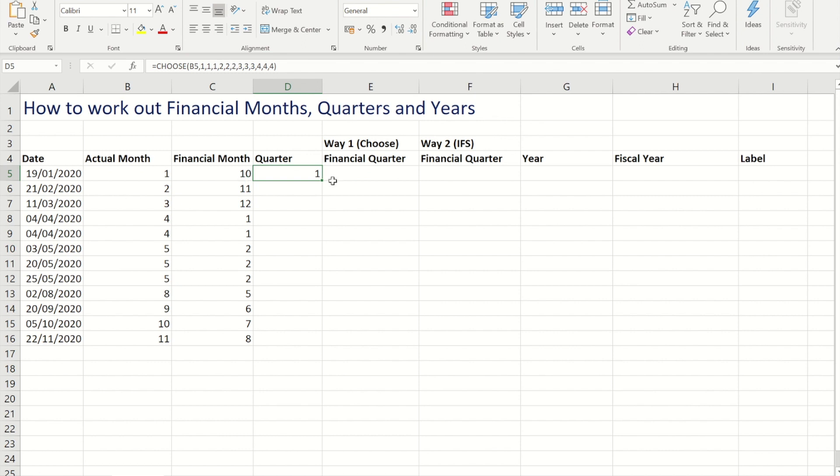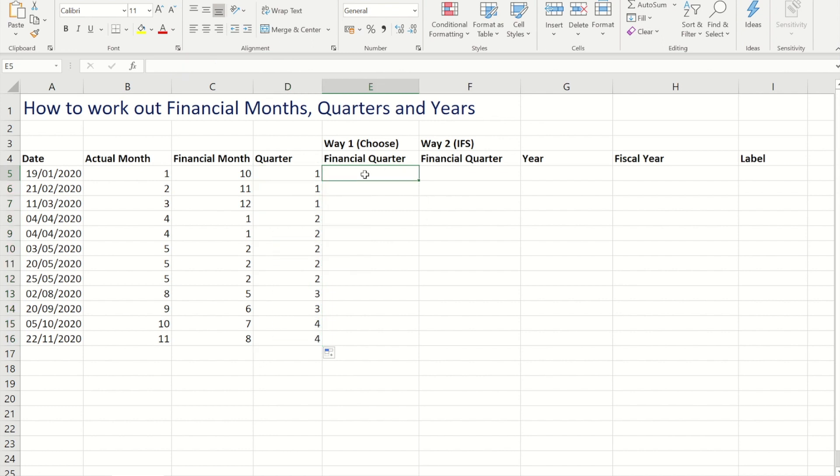So now if I copy it down you'll see I get the quarter number next to each month. And again things are different when it comes to the financial quarter. So the last three months here are actually quarter 4.